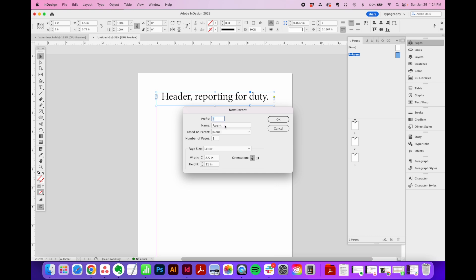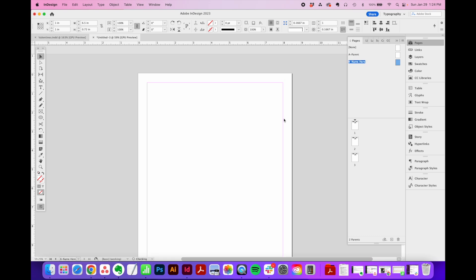To give a full name to a parent page, you can type in a longer name right here and the rest of this stuff will stay the same for our purpose. So we'll click OK. And this new parent page is now added to our list in the Pages flyout menu.